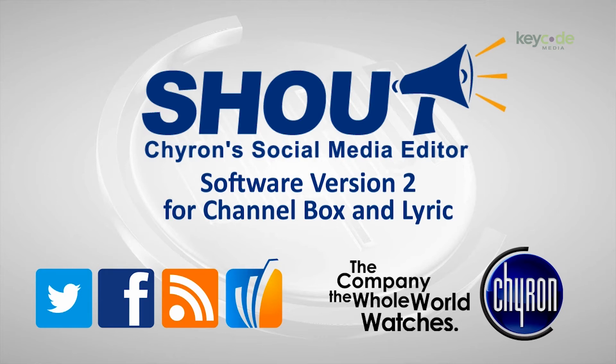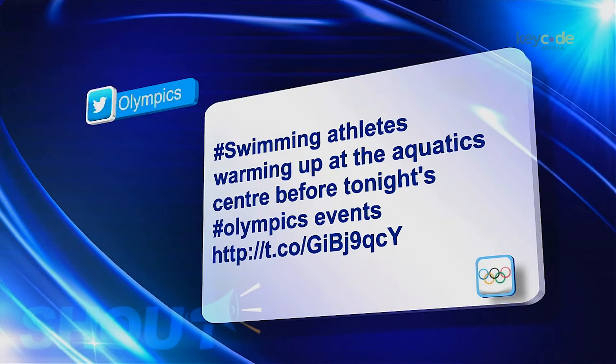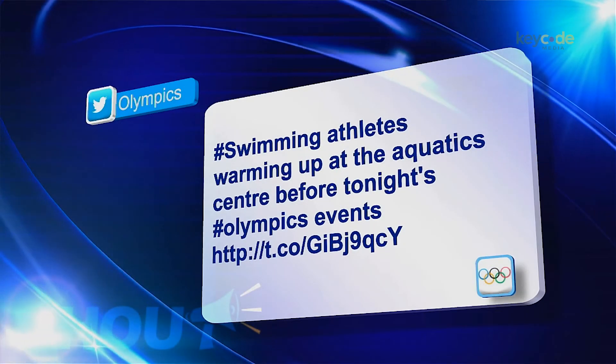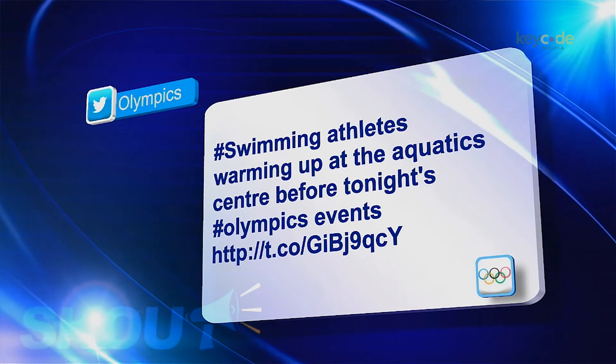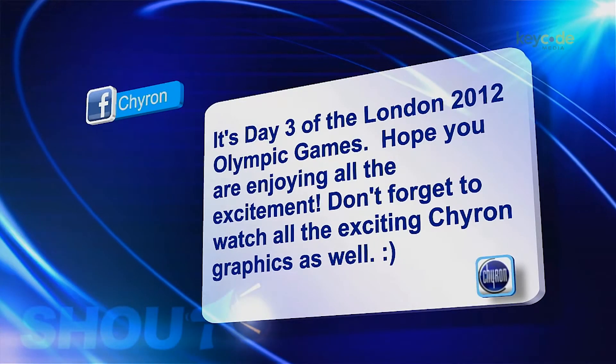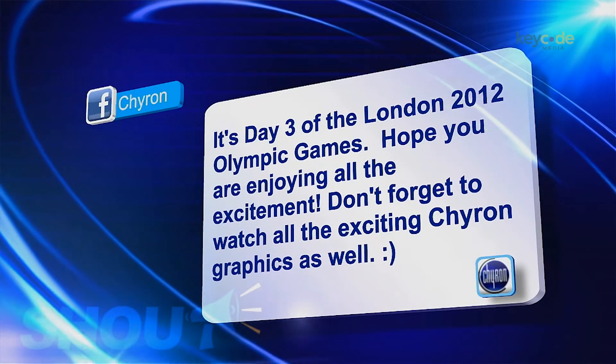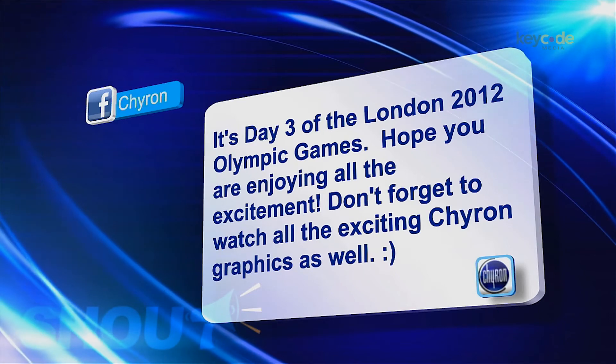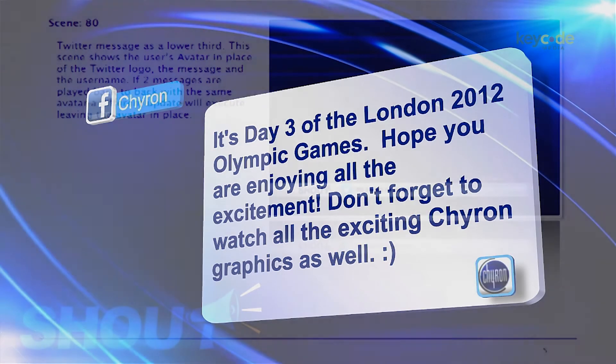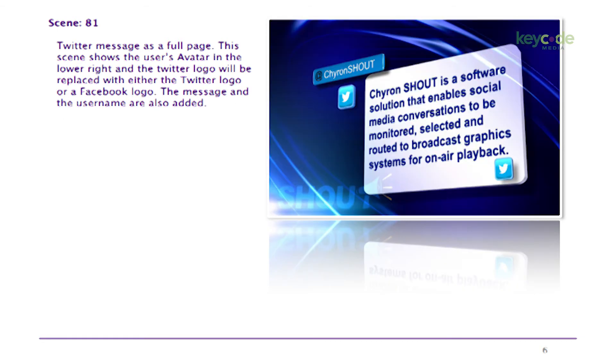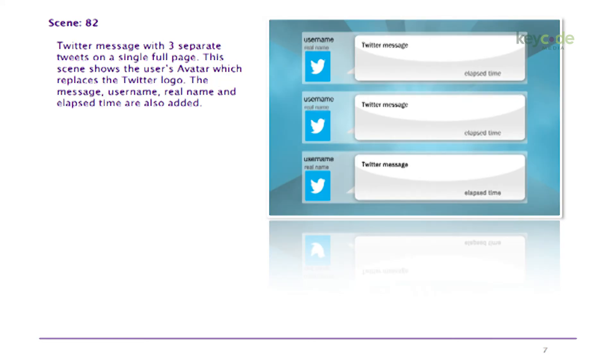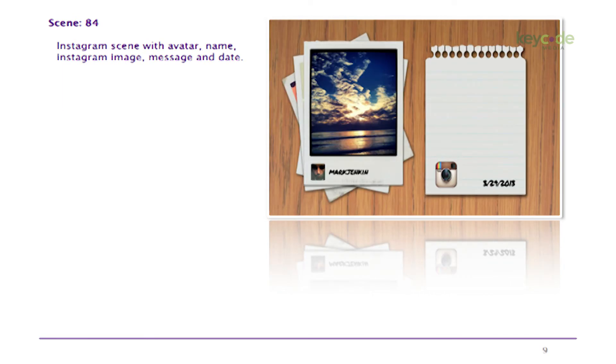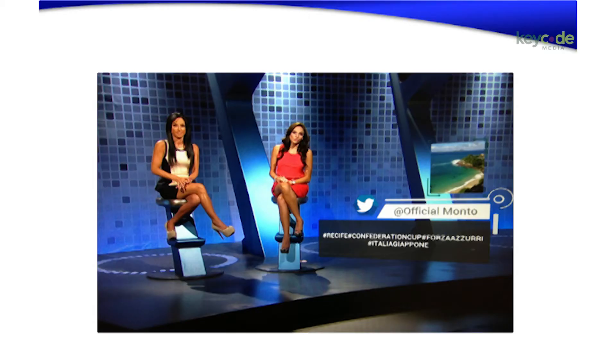So basically showing the interface there, being able to curate via hashtag or search terms into your relevant information and then be able to display it. Just some examples, once you've got that tweet in a playout list and you've tied it to a message on your CG, you're playing it as a lower third, full screen, displaying it, basically how the template is made, whether it's in a crawl or Instagram photos goes into, similarly, like a Polaroid.